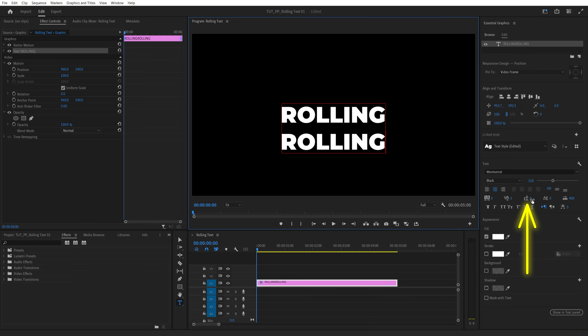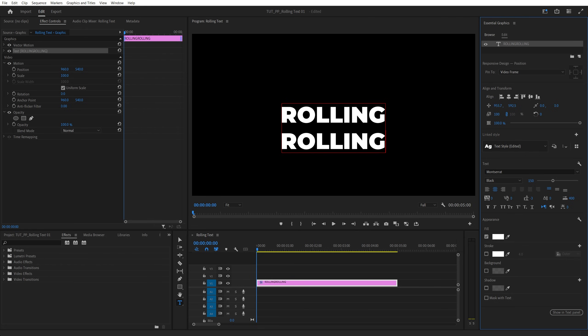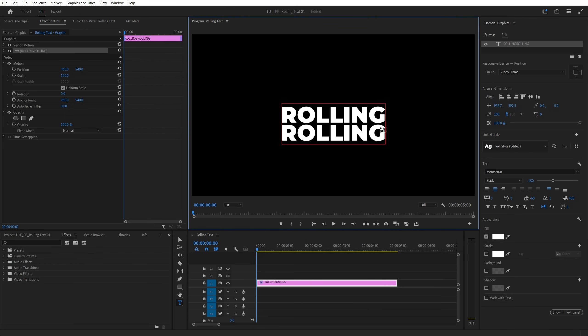Then adjust the line spacing, this setting over here. Decrease it to move the two words close together. Just make sure you leave some space between the two.